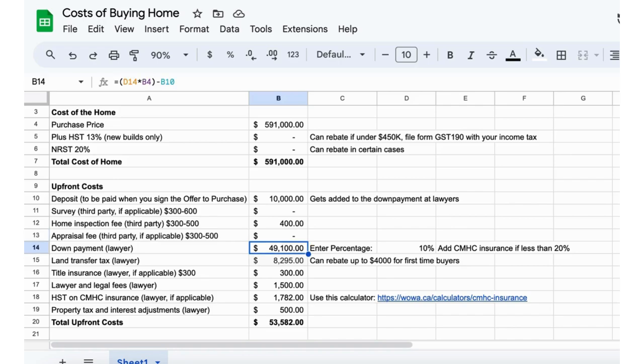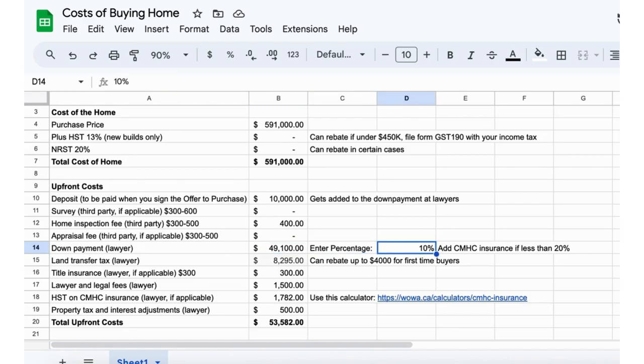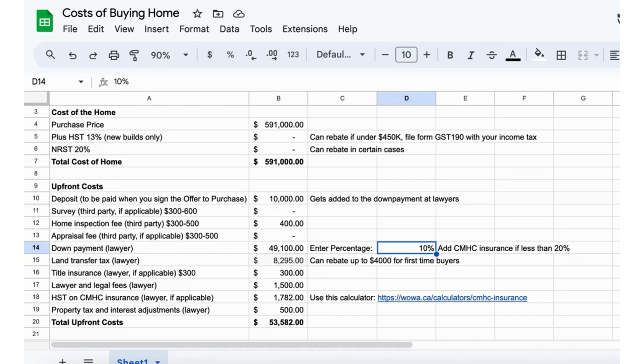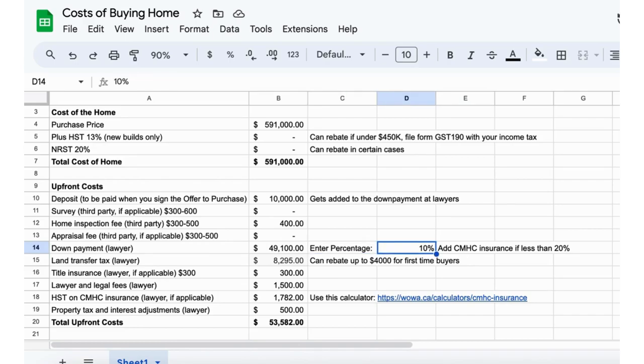Sometimes the lender will ask for an appraisal, so I put $300 to $500 there, but we'll keep it out for this example. Then finally your down payment. Once you get to the lawyer's office, I'm going to put here a 10% down for this one. Obviously this is going to be CMHC insured.